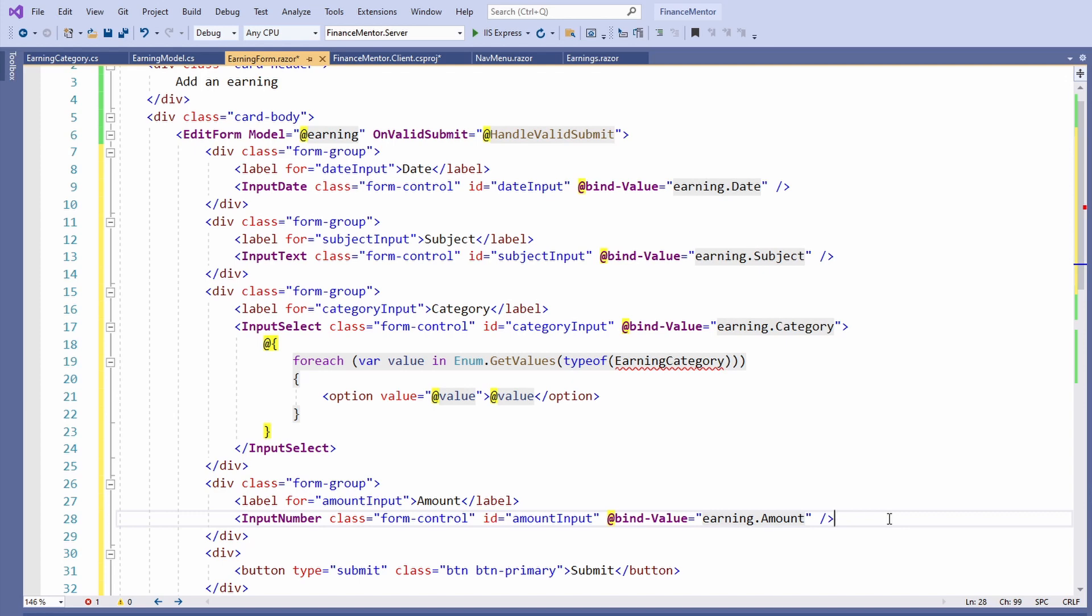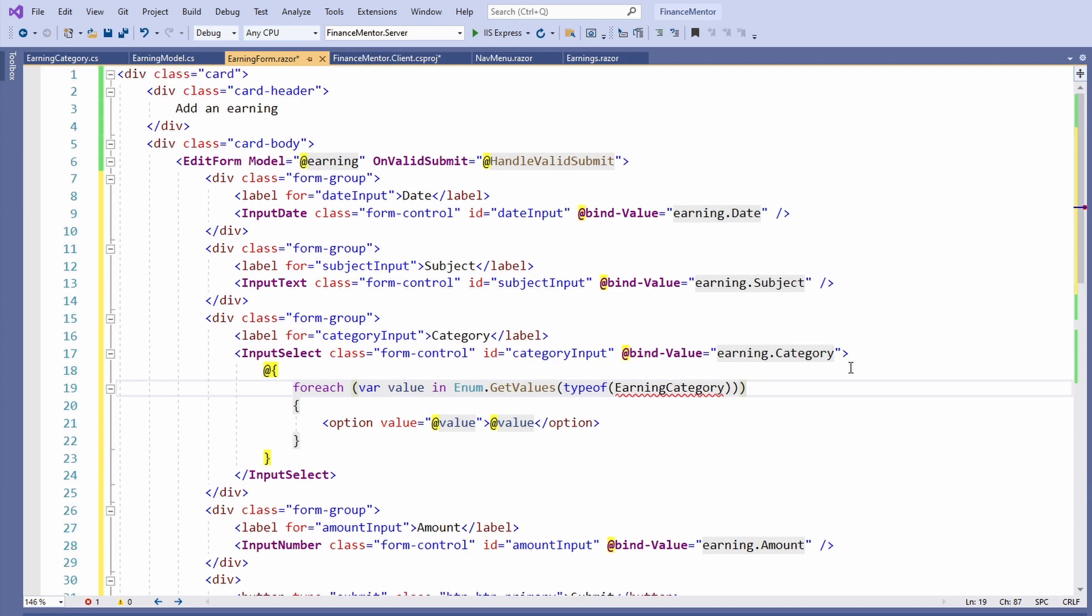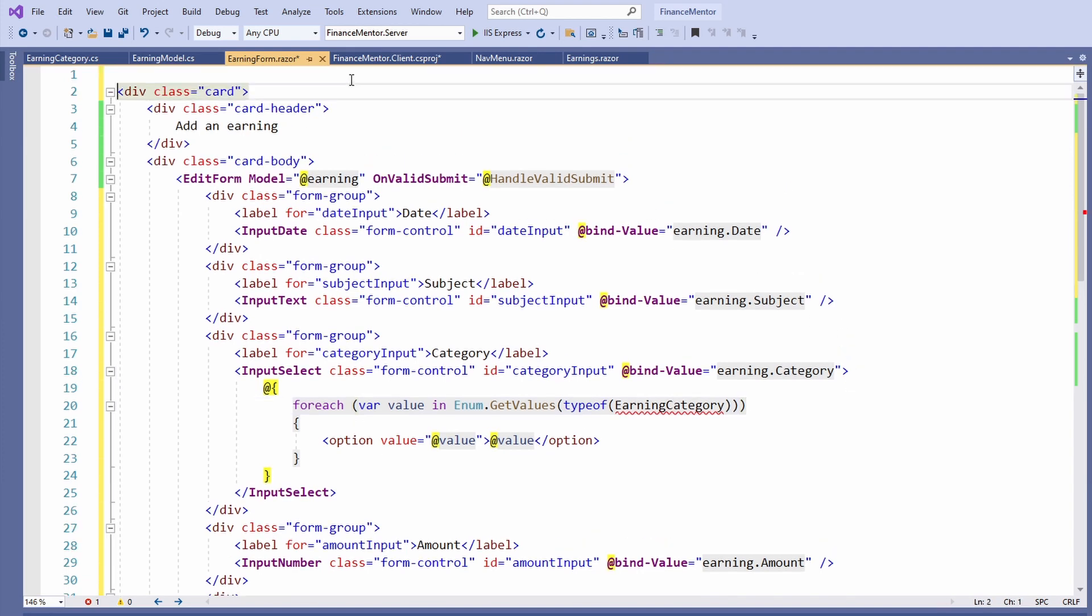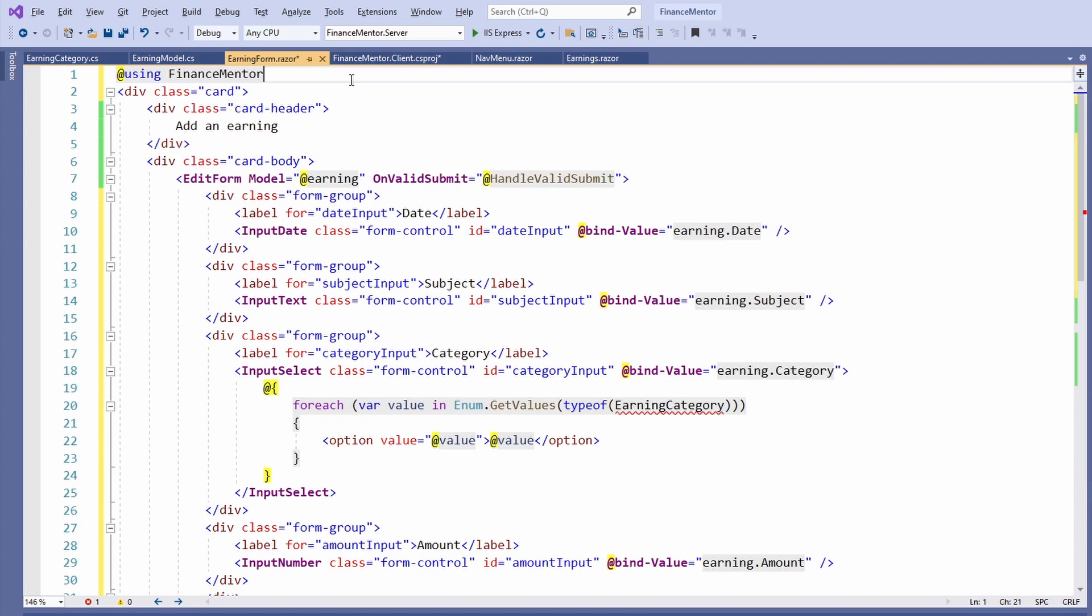All those components have in common that we can bind the value property to the form model. We need to do one last thing before we can run the application. We need to import the namespace for the earning category type used for the category field. At the top of the component, we add a using statement for the FinanceMentor.Shared namespace.